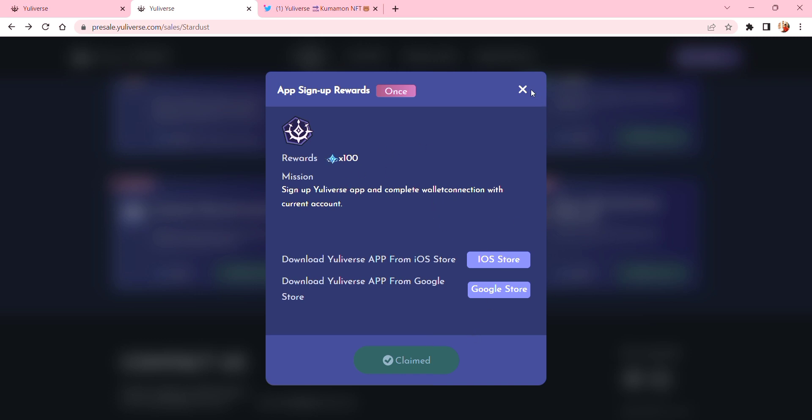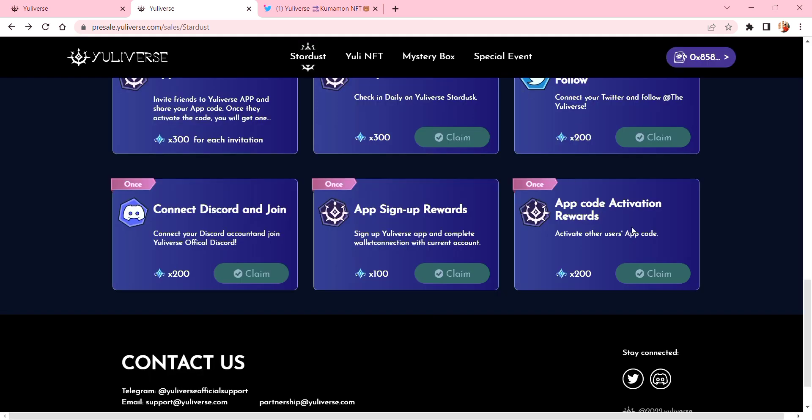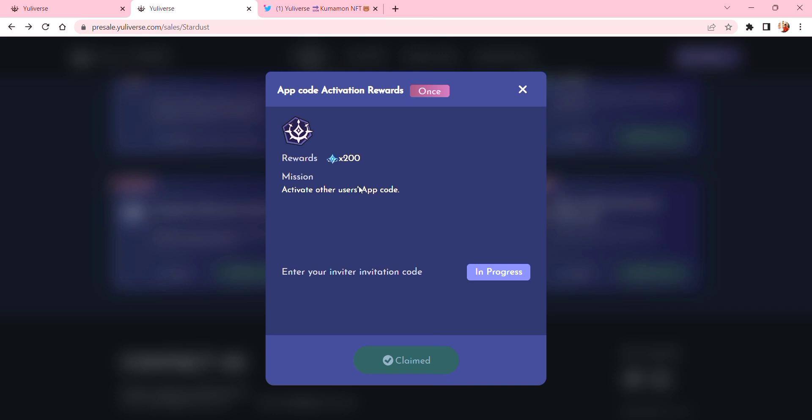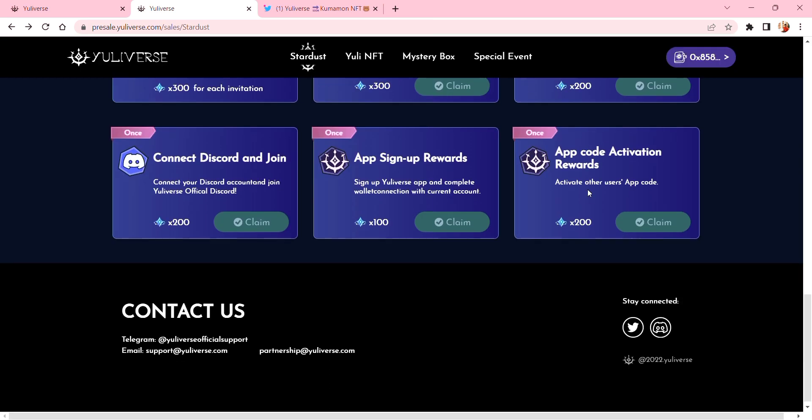And you can do it once only - 'App Code Invitation Reward.' This one you can get 200 again. 'Activate Another User's Code' means you have to get your friend's code and then use it as the inviter, if I'm not mistaken. But that's how I did it and I'm going to use this code for this one.